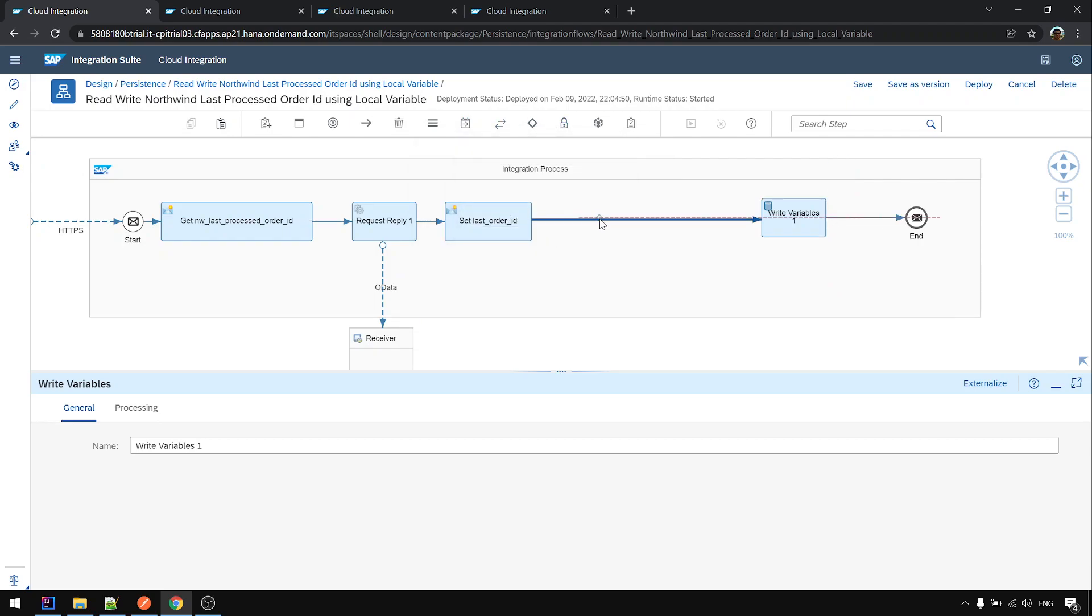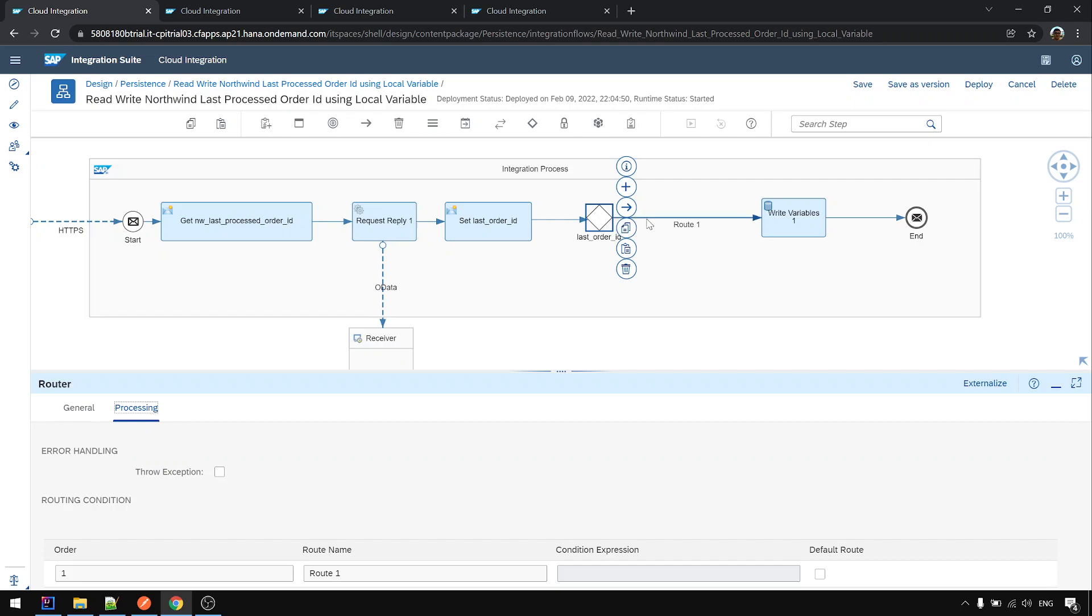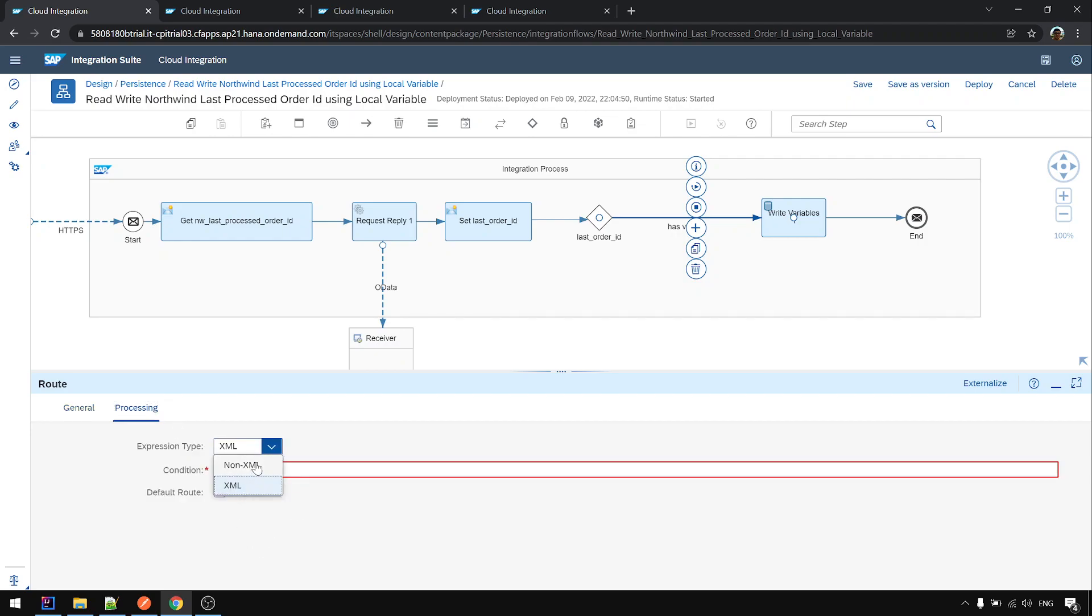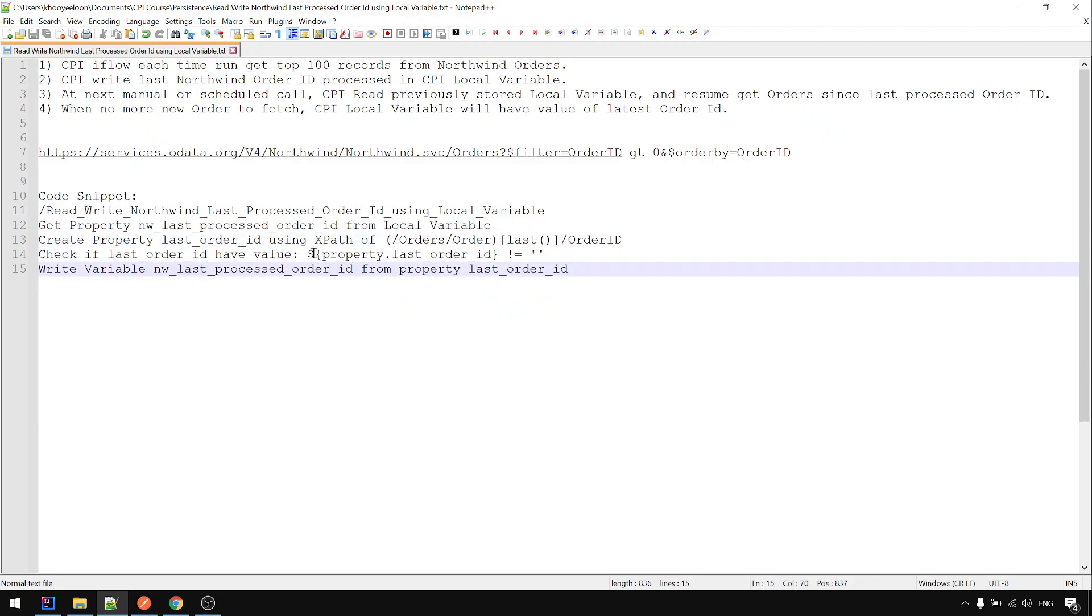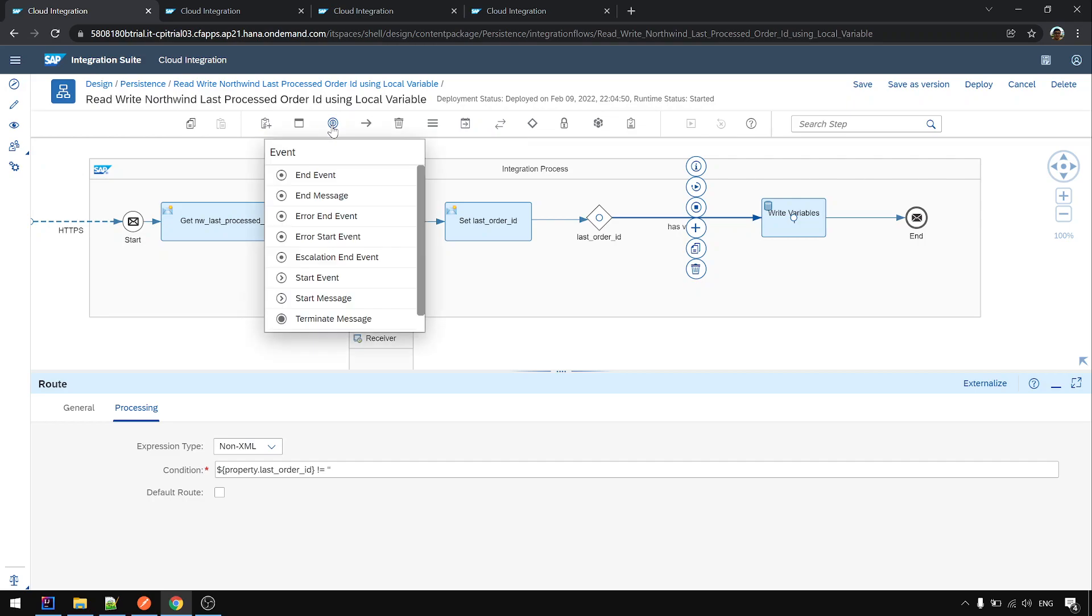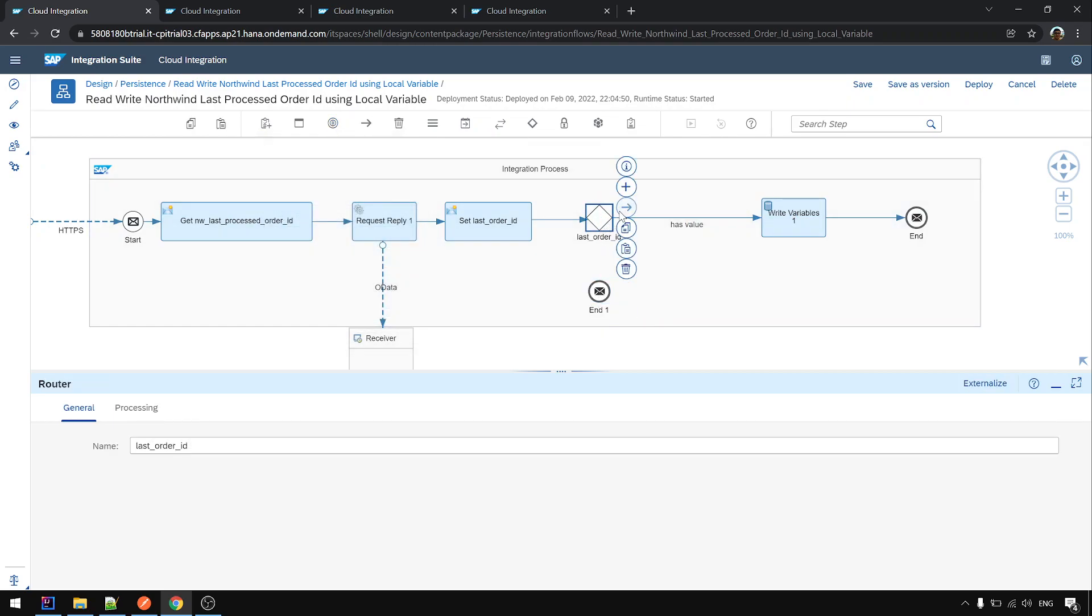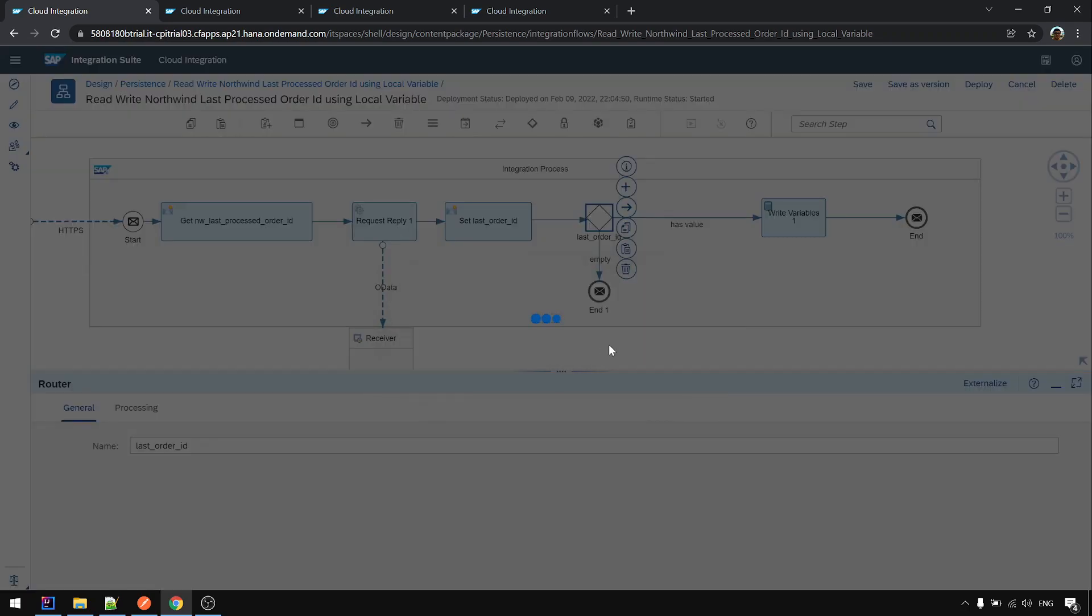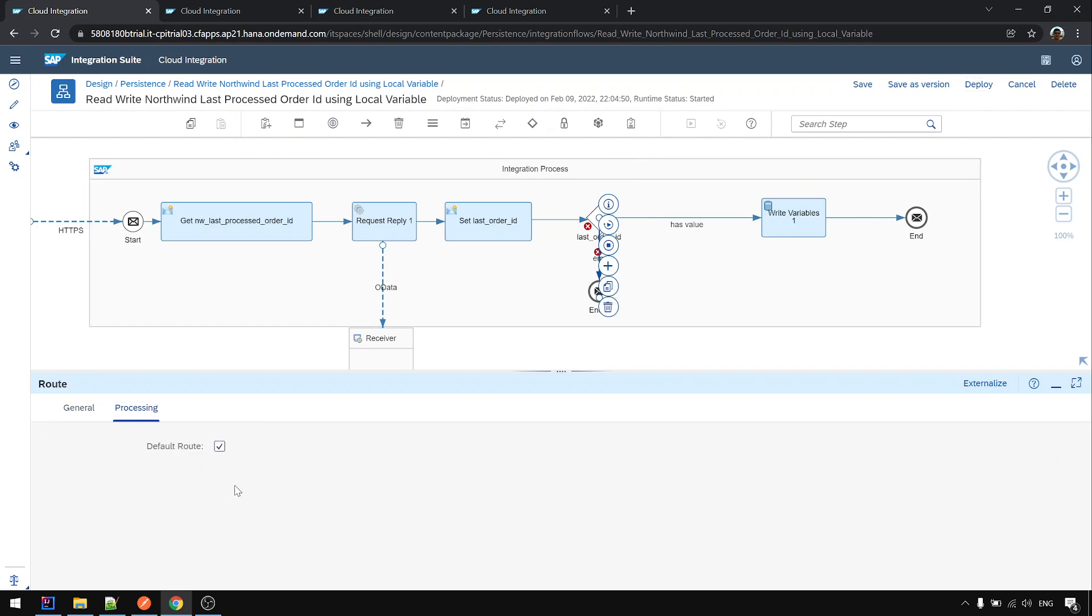So to avoid that we should do a checking using router to check the last process ID, whether is blank or not blank, or is it have value. So if it has value then only write it. So we are using non-XML. The expression is this one, not empty. If last order ID not empty we write it to variable, else we end it. Okay, this one have to be default. Okay.